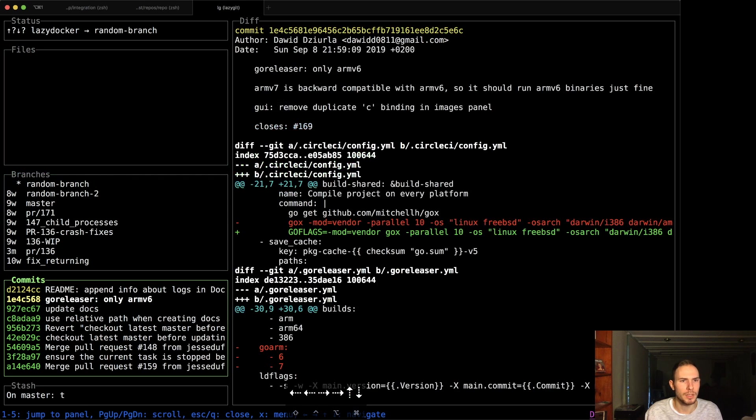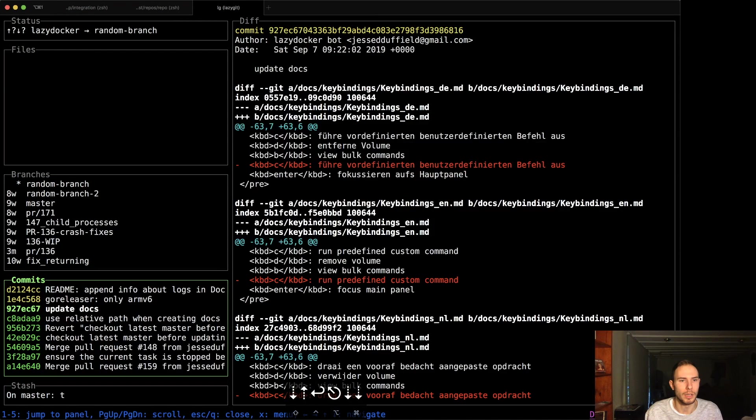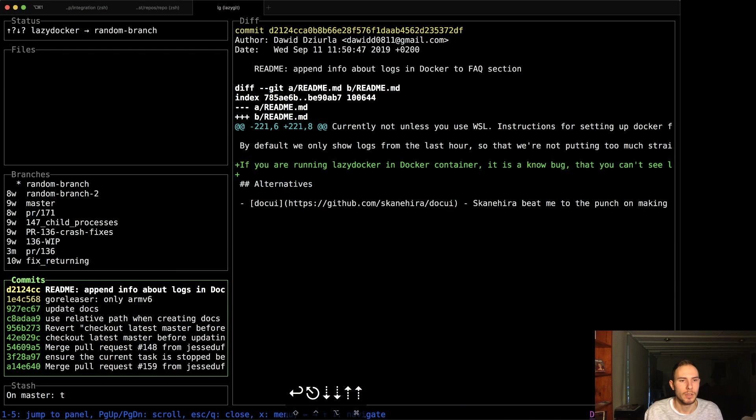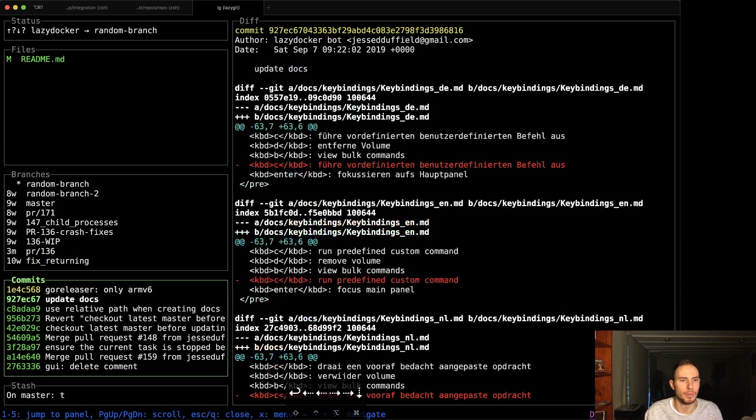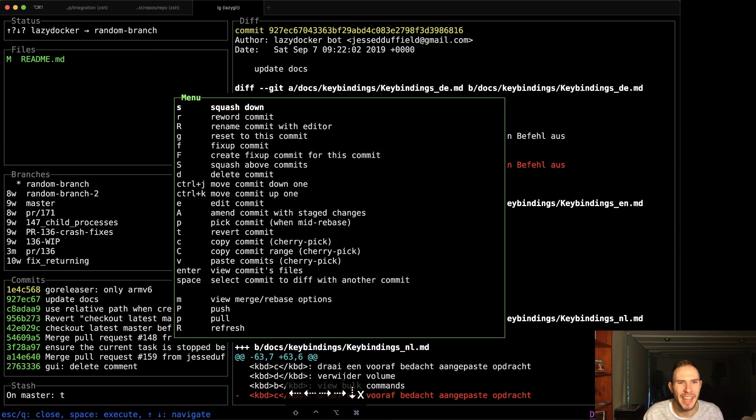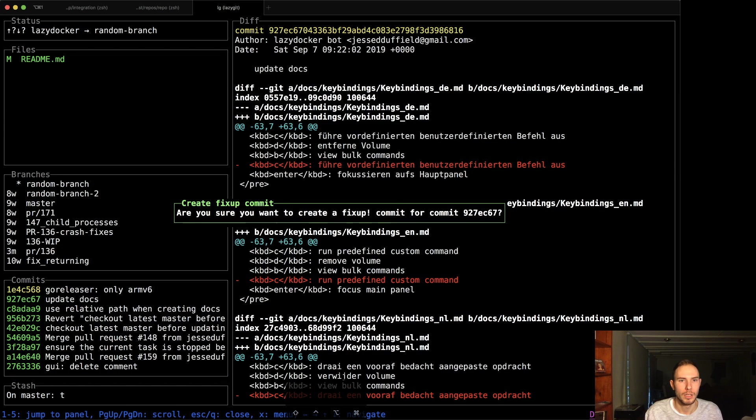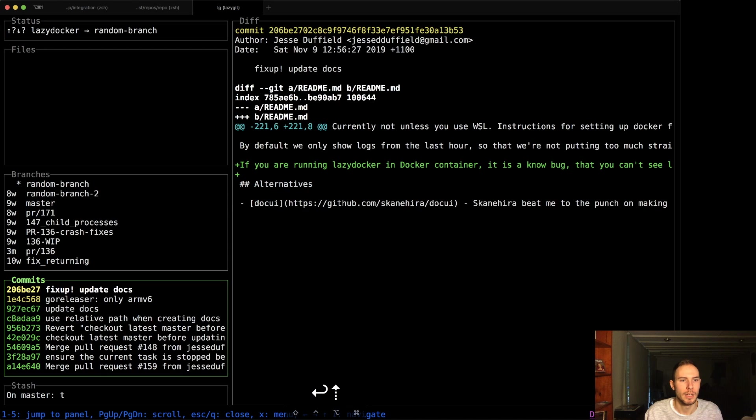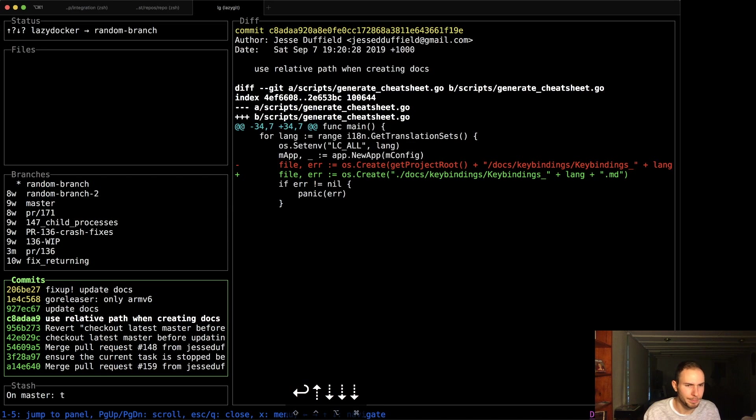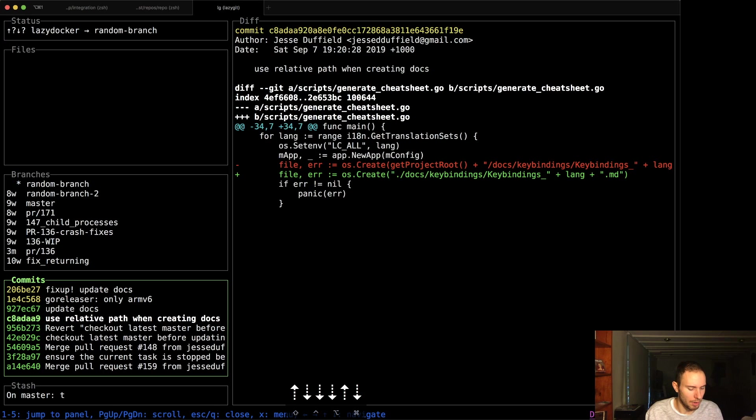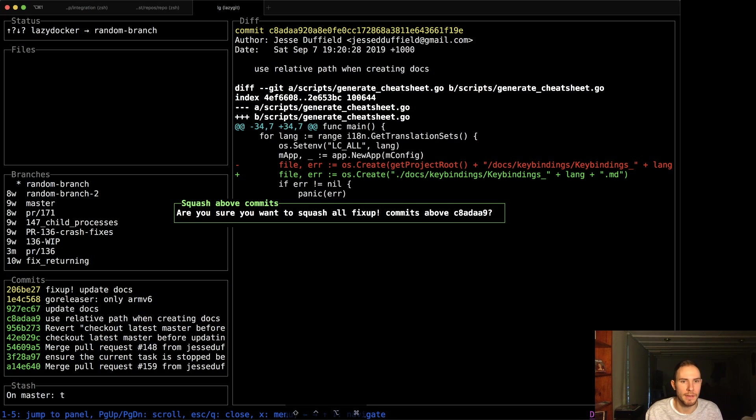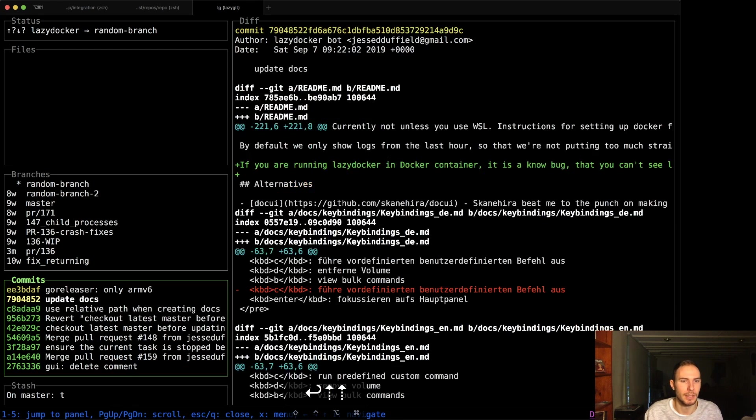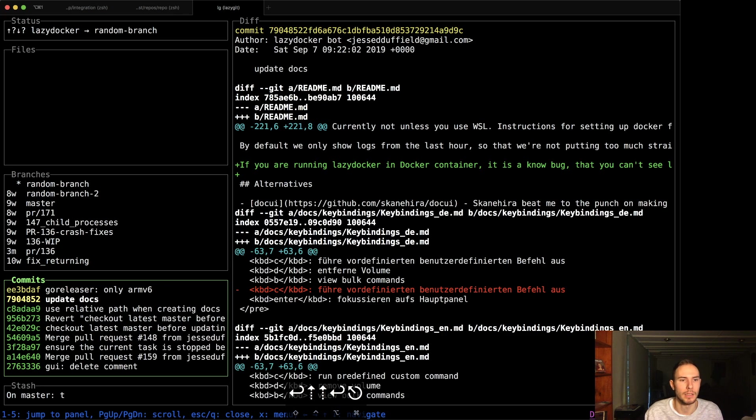You can also do fixup things. Maybe I want to fixup this commit, as opposed to directly amending it because I don't want to have to go and force push things if I'm in the middle of a pull request that people are reviewing. You can press shift F to create a fixup commit for this commit. And now we've got a commit here that's going to fixup this guy. So now if I go to here and I go shift S, it says are you sure you want to squash all fixup commits above. Yes. Done. So now that little change there lives in the commit that we're trying to fixup in the first place.